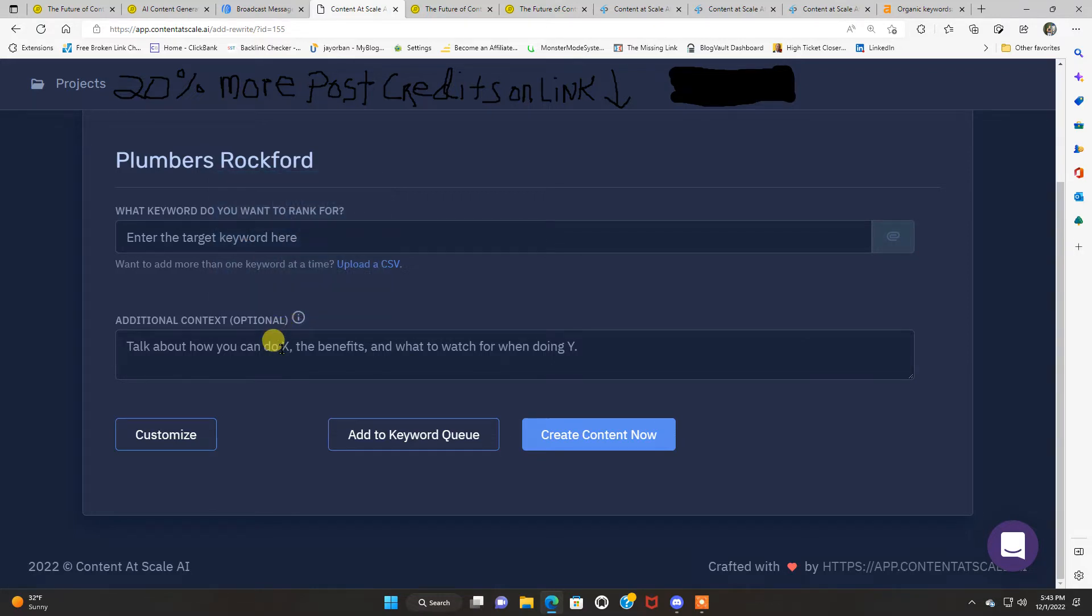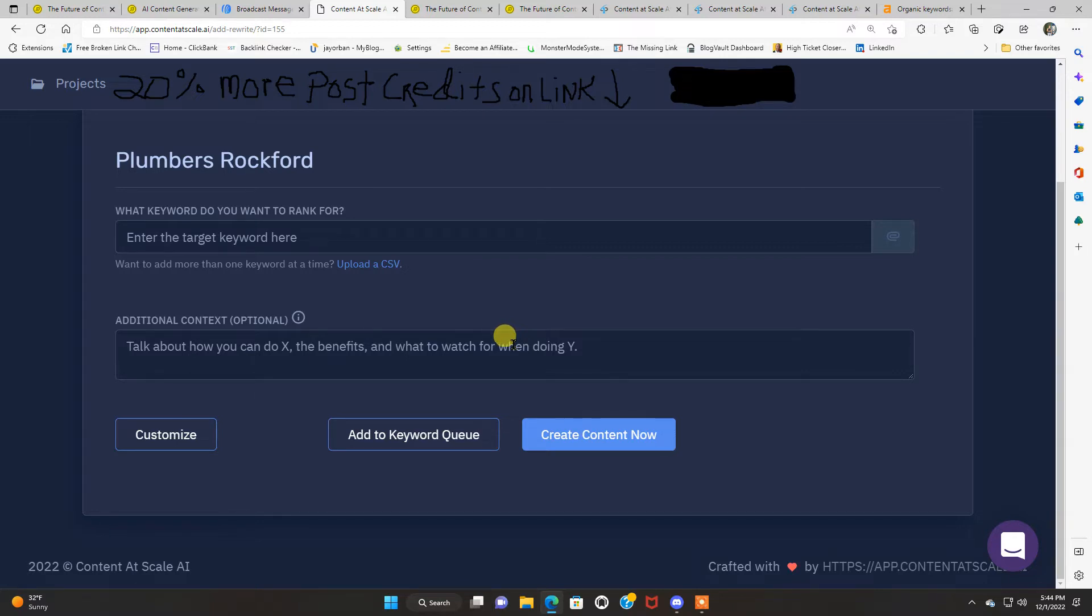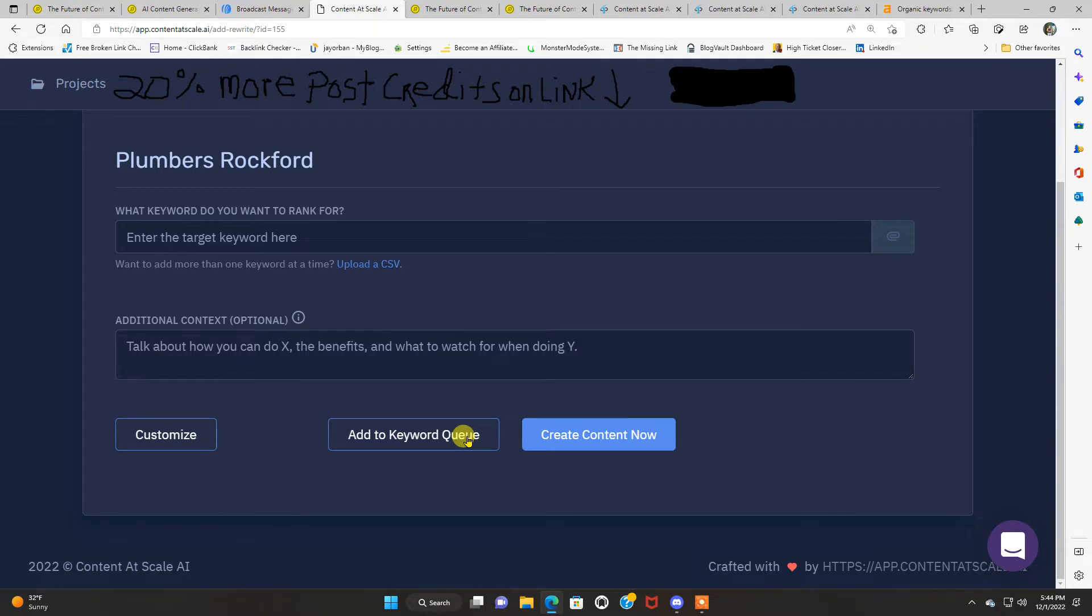So if you want a blog post written in a certain way, like conversational, whatever, you can put all that information in here. And it's gonna create a blog post that's more inclined to your writing style. And then you're just gonna click create content now, or you can add to keyword queue. I do the create content now if you're ready for the content to be published and all that stuff.